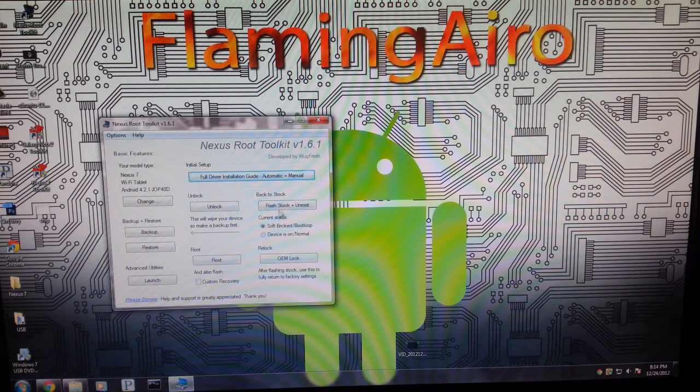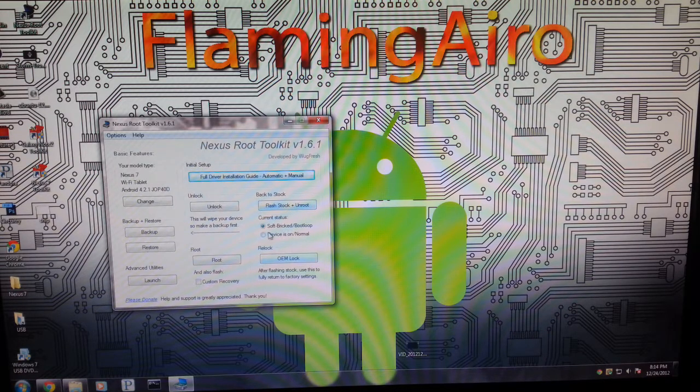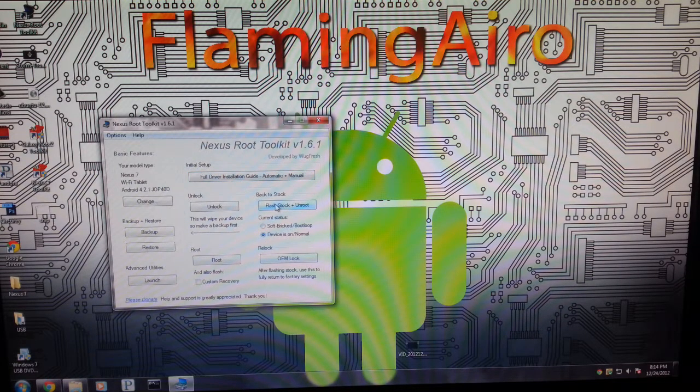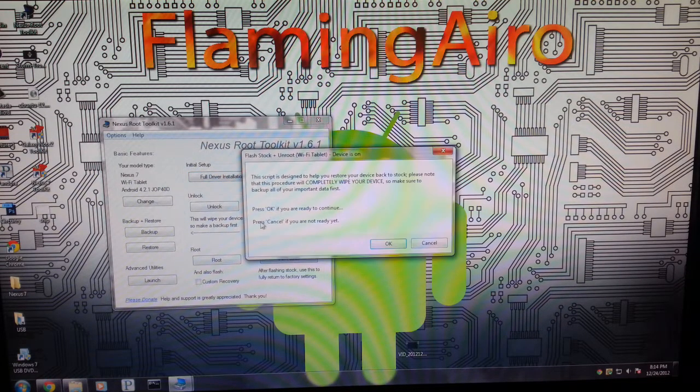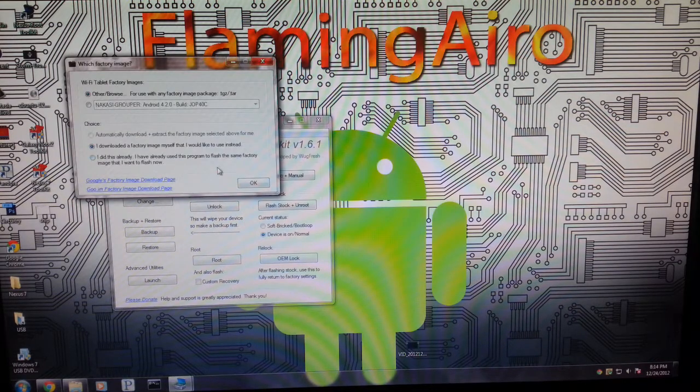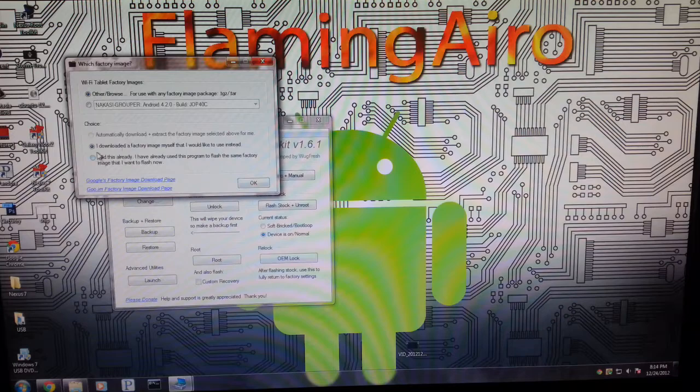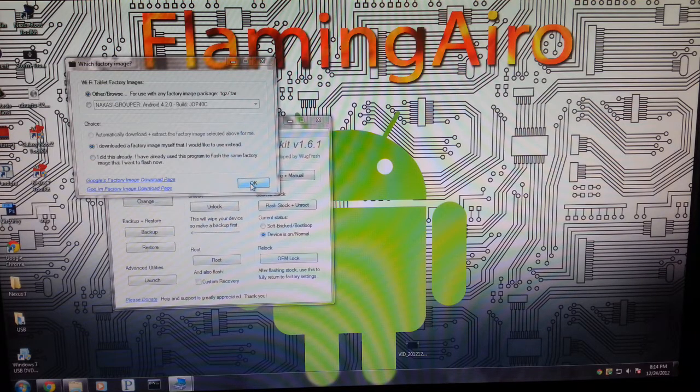But what we're going to want to do is go to Flash Stock Plus Unroot. Device is normal. I'm going to press OK to continue, and I'm going to go to Other, Browse, because I have my own. So I'm going to click OK.